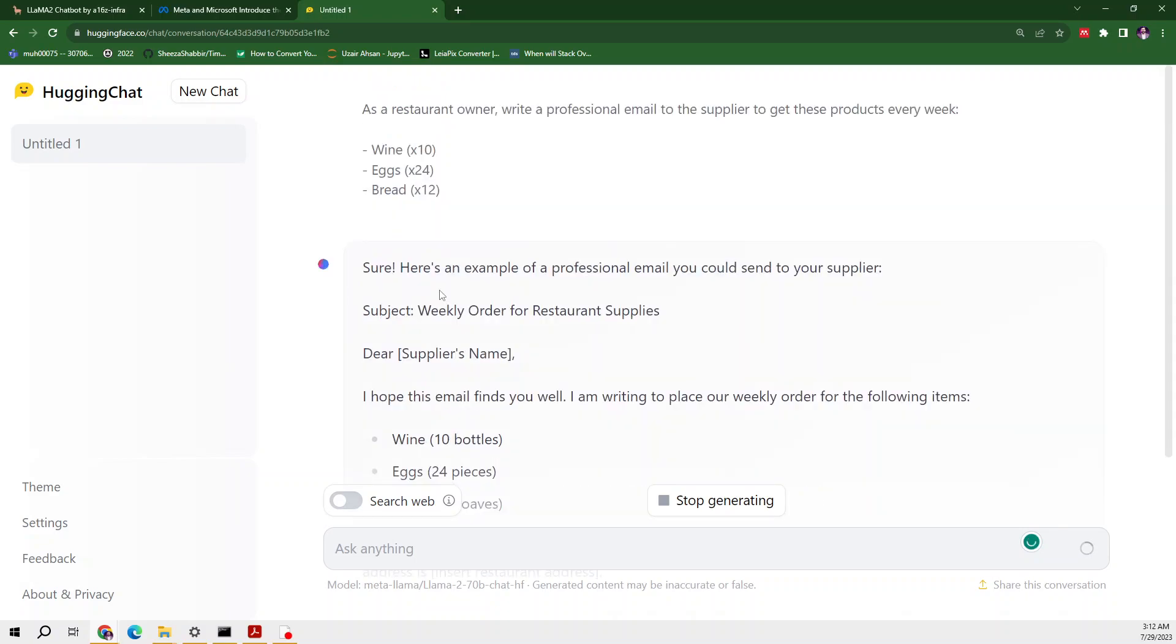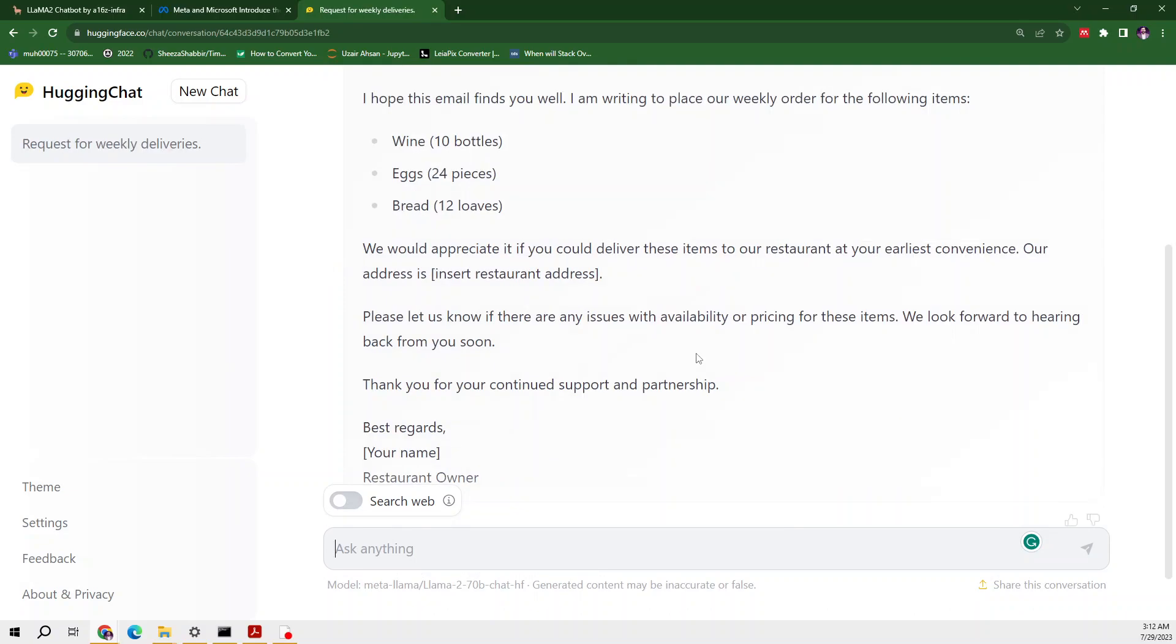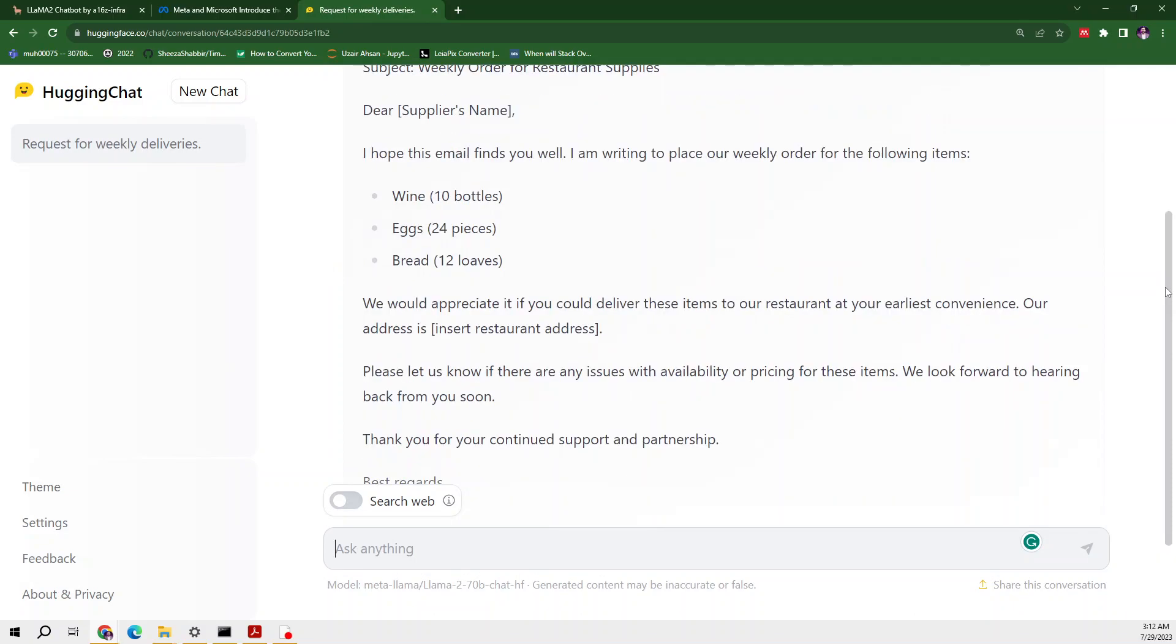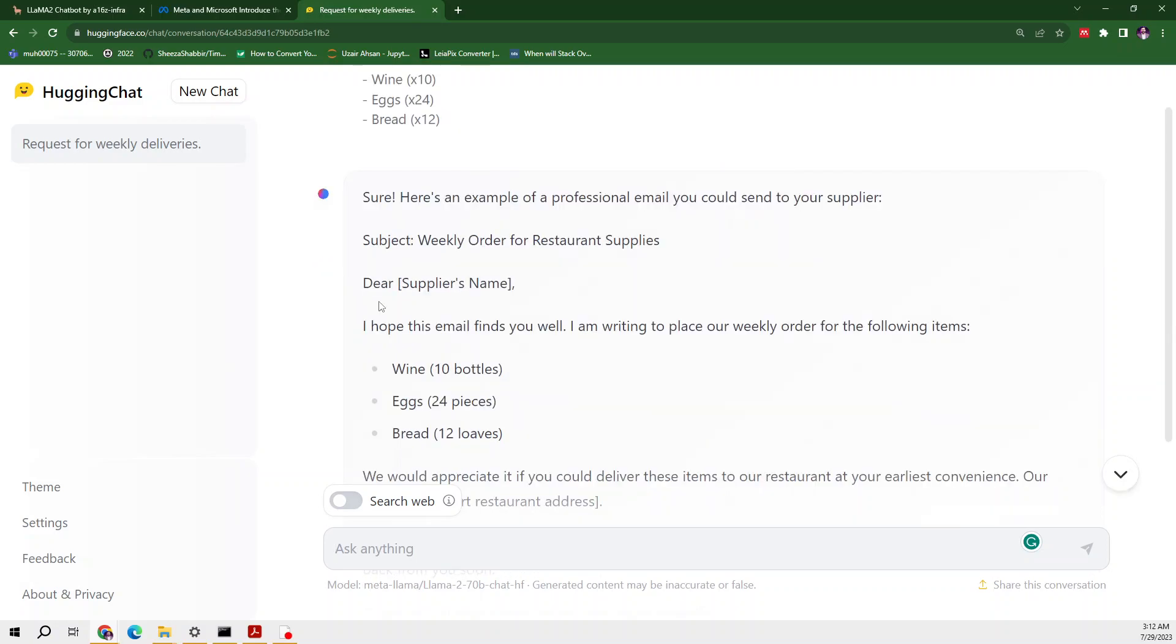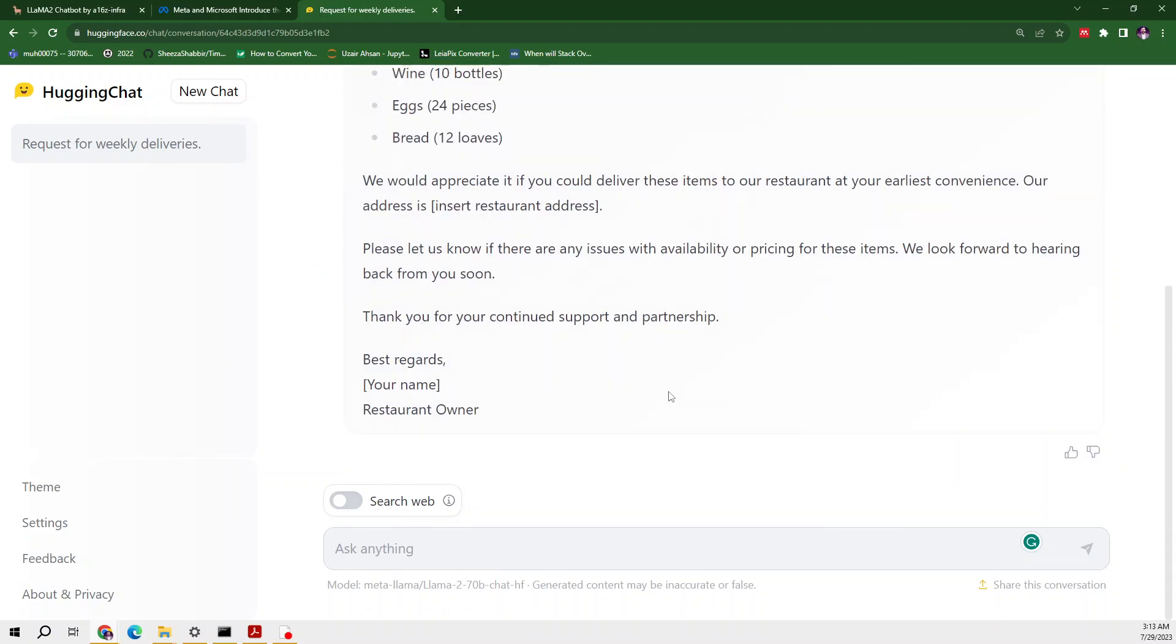I just click on it. These were the bullets: wine, eggs, and bread. These are pre-built examples which Hugging Face has provided us. From here it will make an email. The subject will be weekly order for restaurant supplies. We have asked it 'dear supplier name' and after that it has made a very short and brief email.